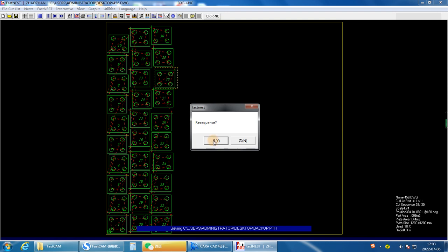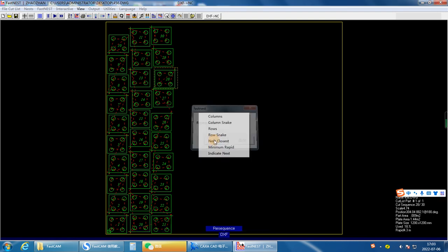If you want to change the cutting order, you can press yes here. You can change the cutting order using this option.